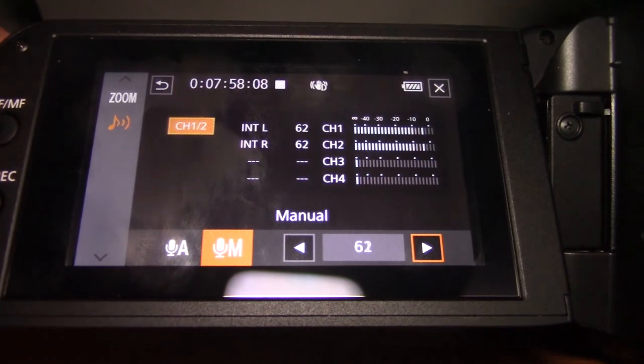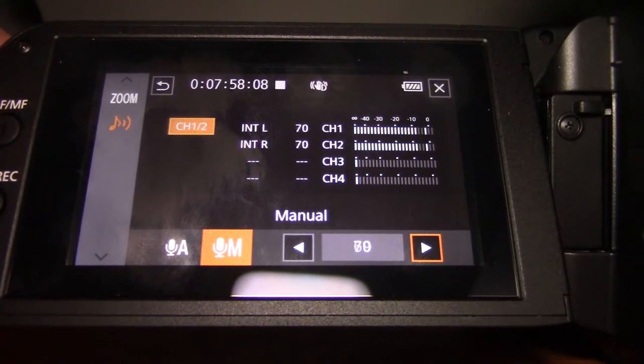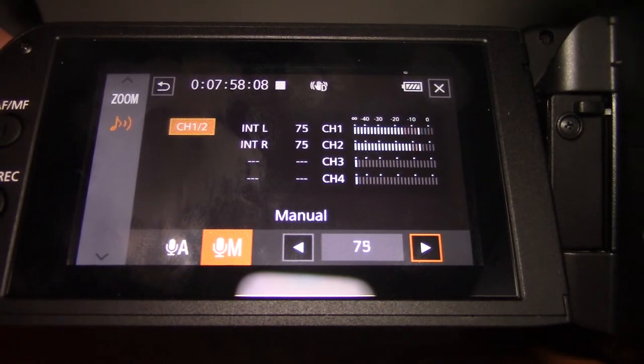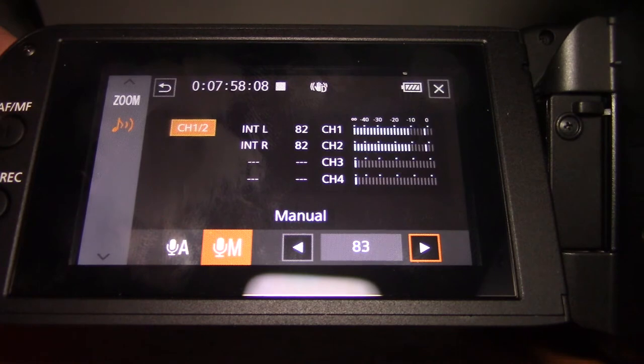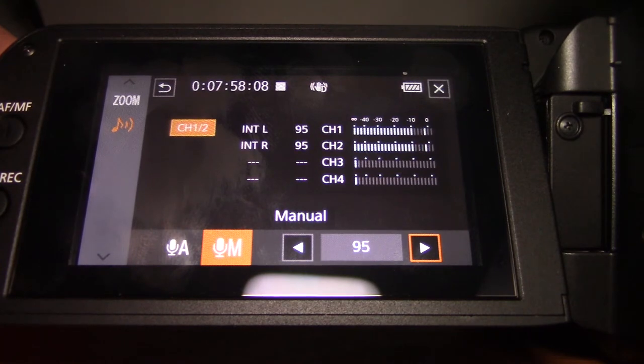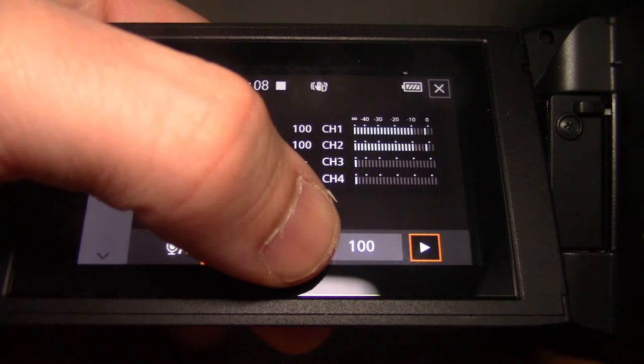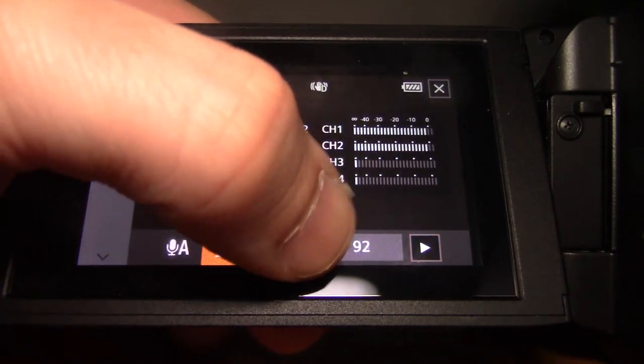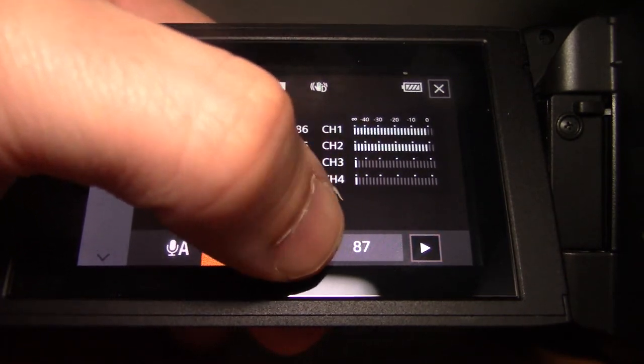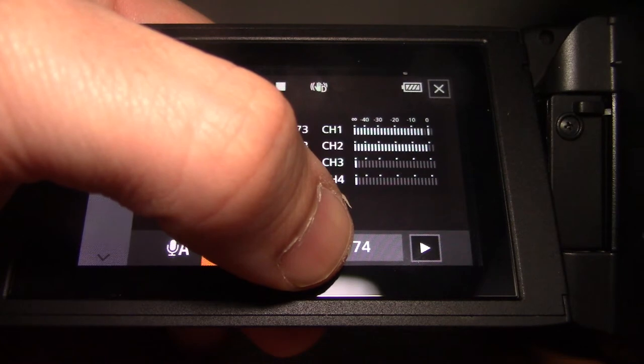I think we're already past the clipping point. So yeah, this is 0 to 100. And of course, if you don't want to use the joystick and the buttons for whatever reason, it's also touchscreen. So you can just kind of go like this to manually do it.